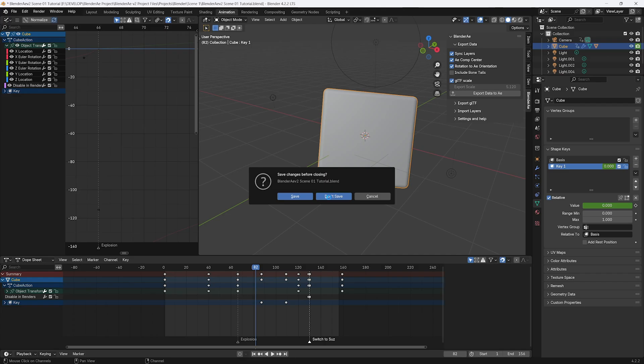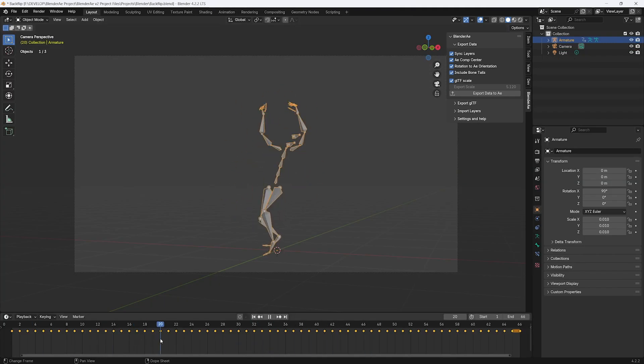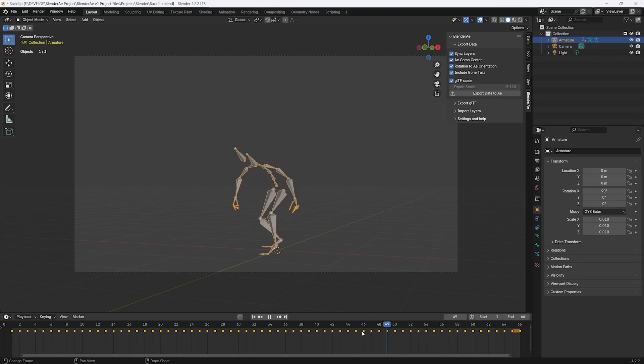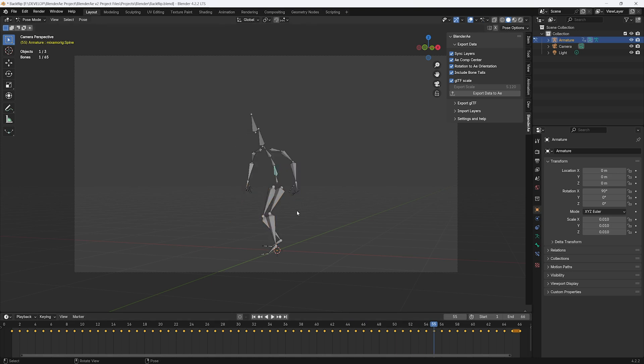The next option is include bone tails. For this, I'll open up another scene. Here we've got a bone armature animation from Mixamo, a backflip. To select the bones, I'll go into pose mode. And you can select whichever bone you want. You can include the bone tails or turn it off and just choose the head.